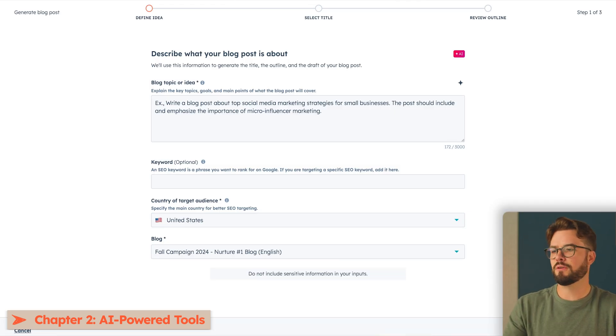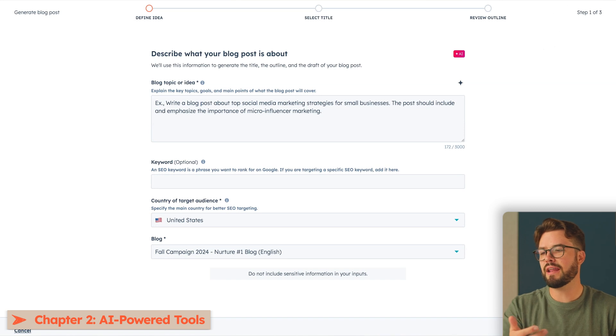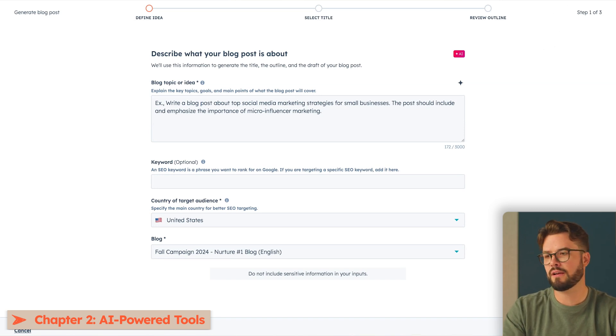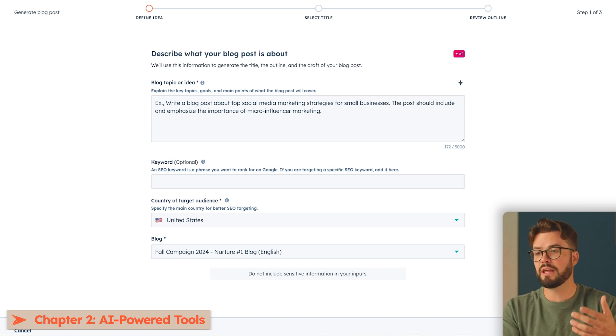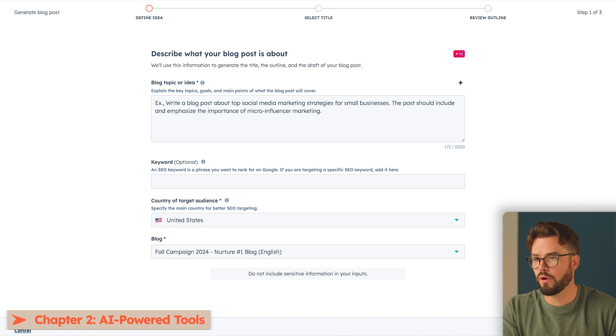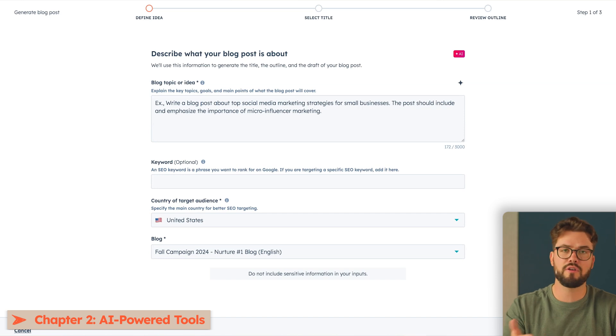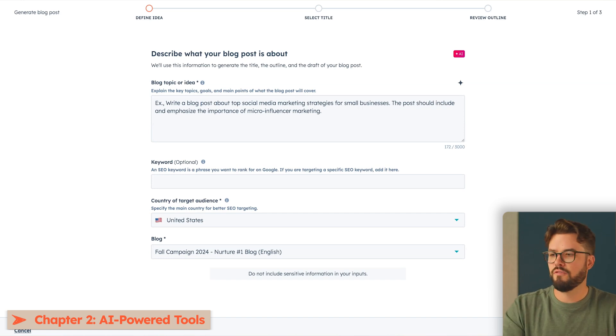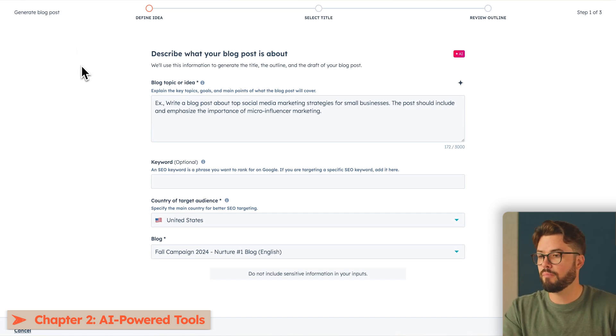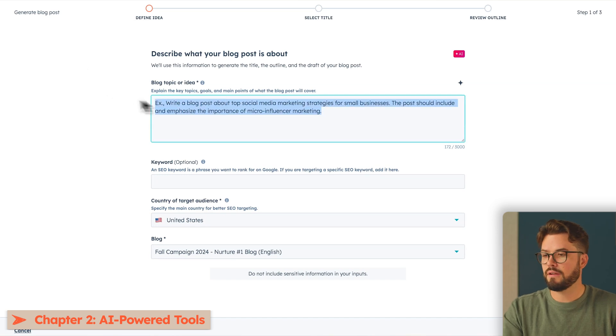The first thing you'll need to do is provide a blog topic or your idea. So here you're going to explain key topics, goals, and main points that you want to cover in this blog. For my imaginary company, Pawplates, I've already written a blog prompt that I'm going to insert here.